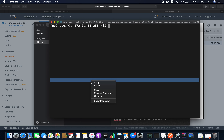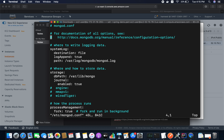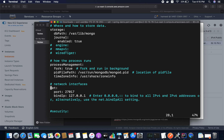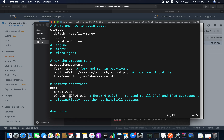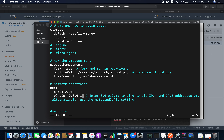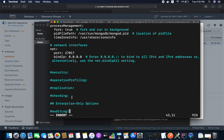Now we need to configure MongoDB. Let me open the MongoDB configuration file. We need to set the port number and the bind IP address. I'm going to modify the bind IP to 0.0.0.0 so it accepts connections from any address.